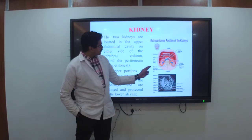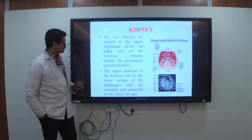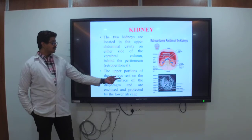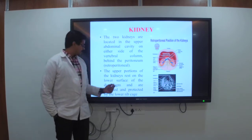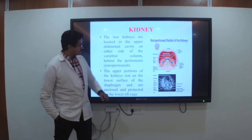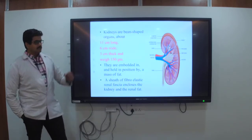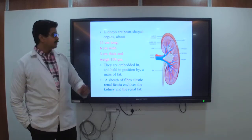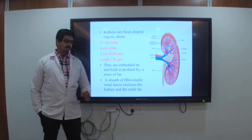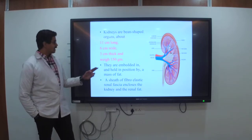You can see the renal vein, renal artery, and the two kidneys situated in the retroperitoneum region. The upper portion of the kidney rests on the lower surface of the diaphragm and is enclosed and protected by the rib cage. The kidney is a bean-shaped organ.